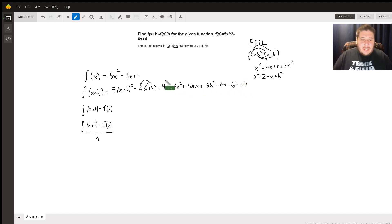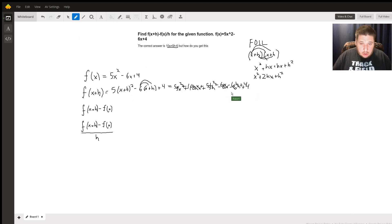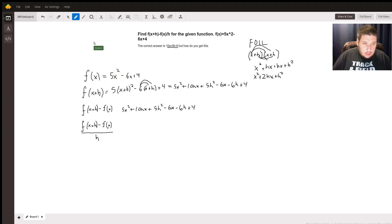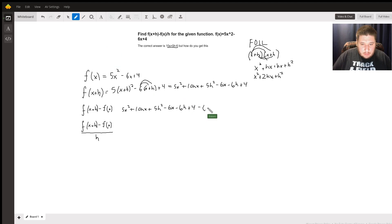So now that I have f of x plus h and f of x, I'm going to combine them using subtraction. It might be faster if I just write it out. So I have minus 5x squared minus 6x plus 4.